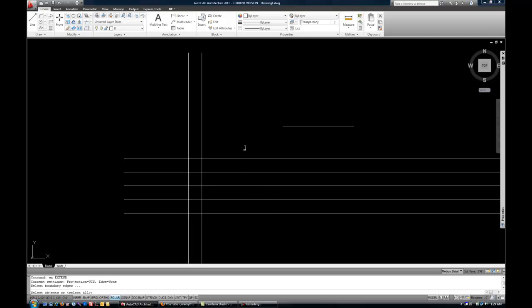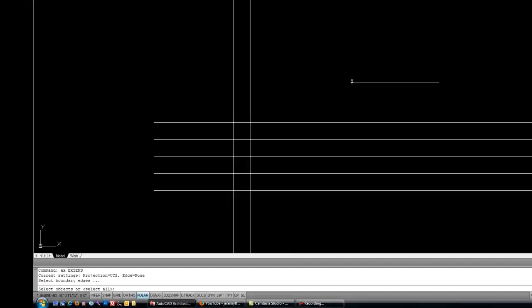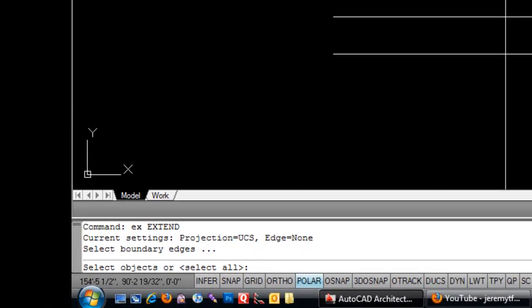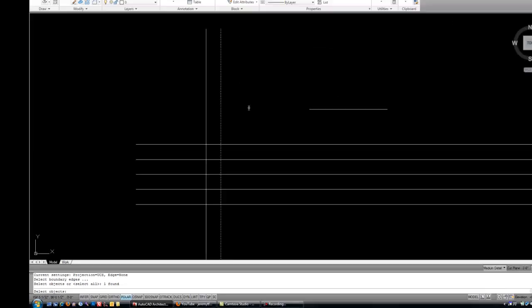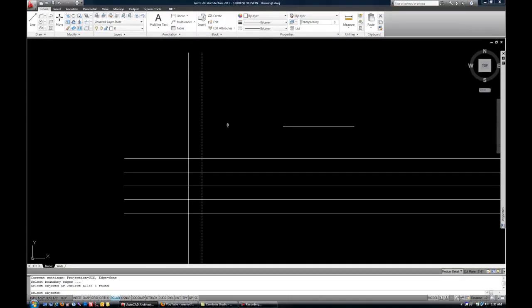And then again, you're not selecting the line to be extended, but you're selecting the boundary edge. In other words, how far is it going to go? So it works the same way as trim. You're selecting the objects that's controlling the trim or extend, not the object to be trimmed or extended with your first selection.